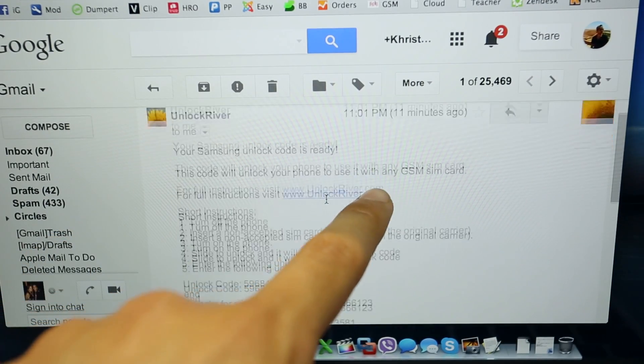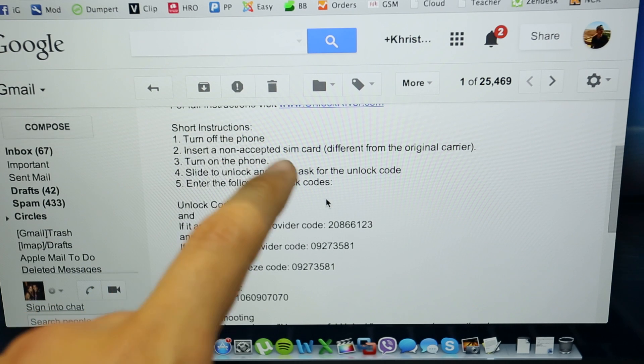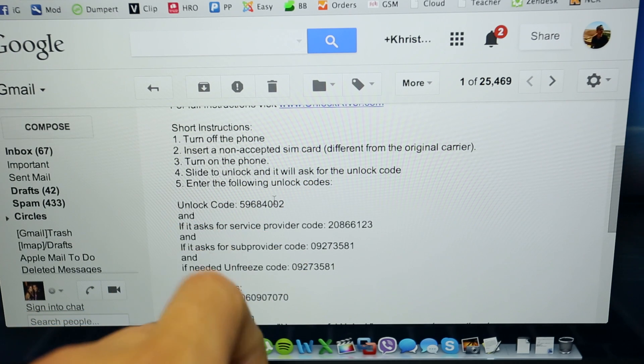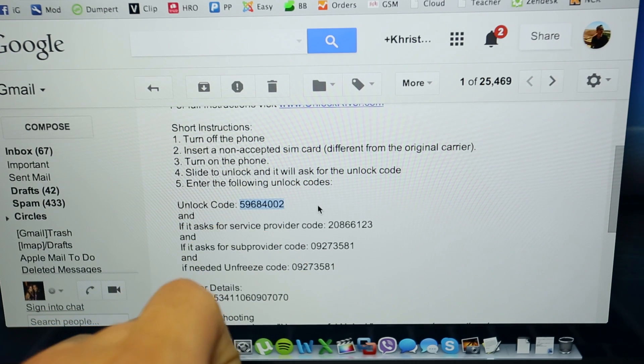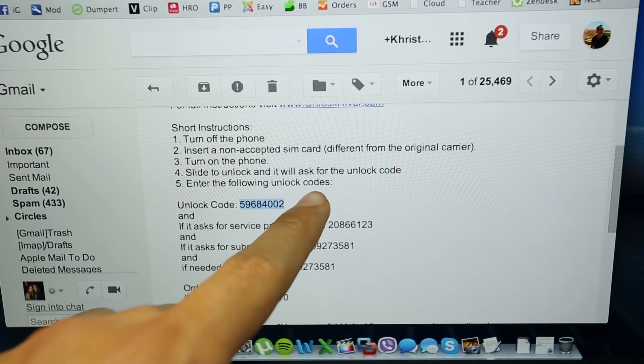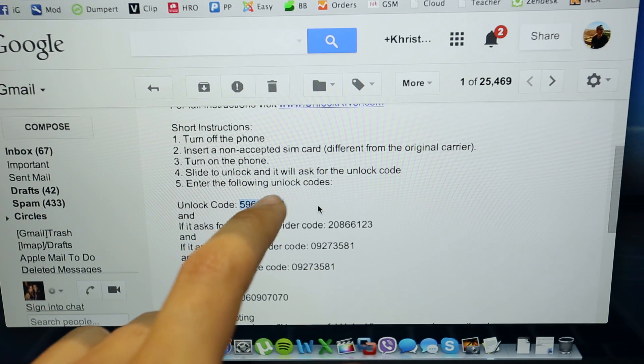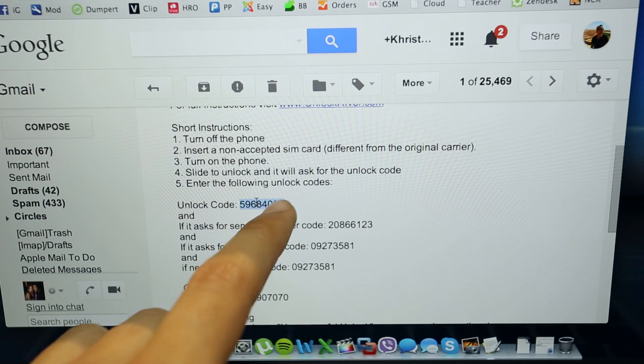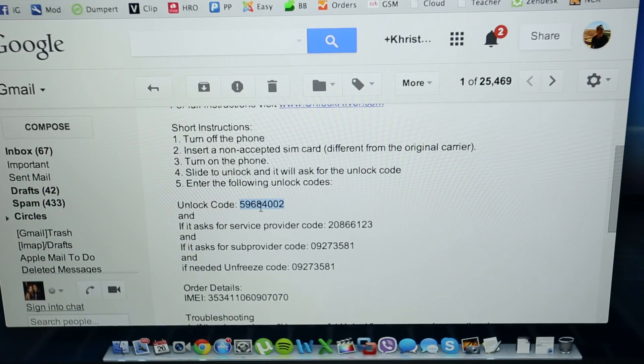Your Samsung unlock code is ready, step by step instructions on how to insert the unlock code, and of course we get the unlock code to unlock this phone. Additionally, if the unlock code fails, you will have to enter the unfreeze code provided down here.